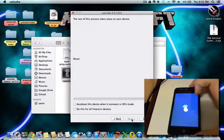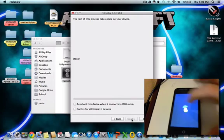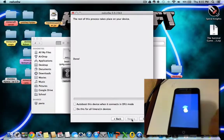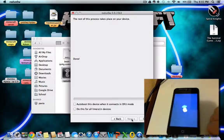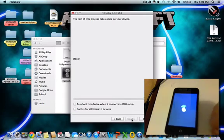Now do not quit redsn0w. Now instead of the Apple logo, you should have a pineapple there, which is actually pretty cool. So just let it load up.